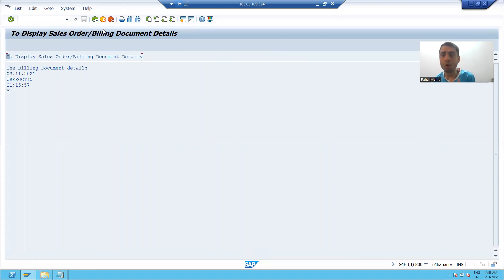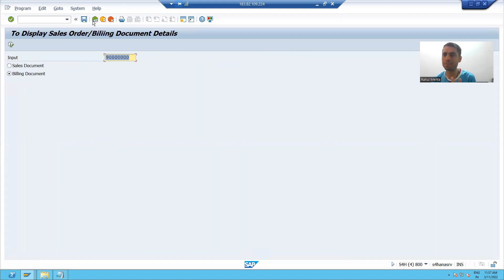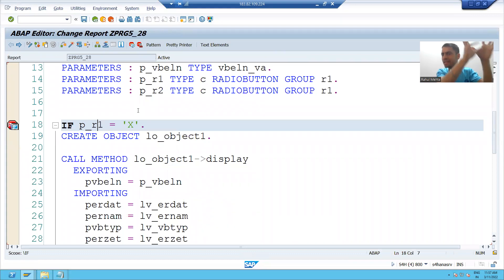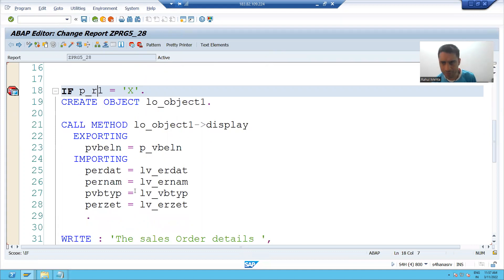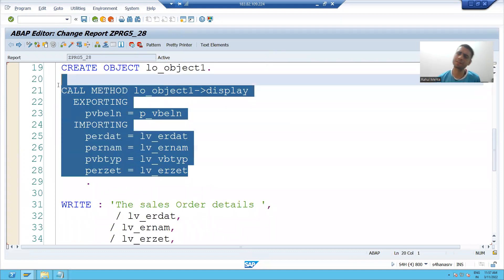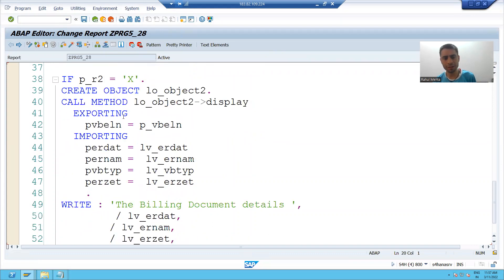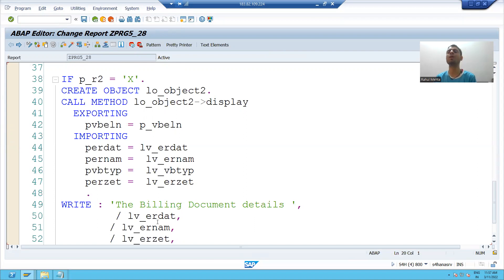You can see how important the abstract class is. I created the abstract method in the abstract class and went for different implementations: with the help of the first subclass I displayed the sales order details, and with the help of the second subclass I displayed the billing document details. This is the real-time implementation of an abstract class. The rest will continue in the next video. Thank you.